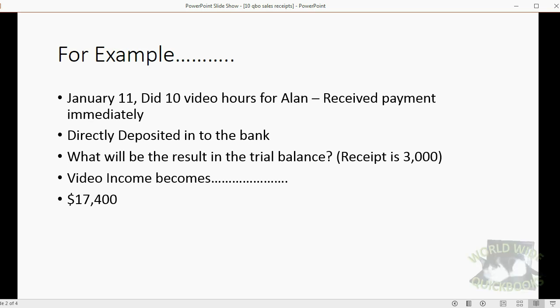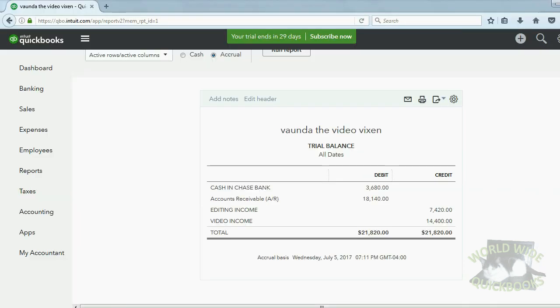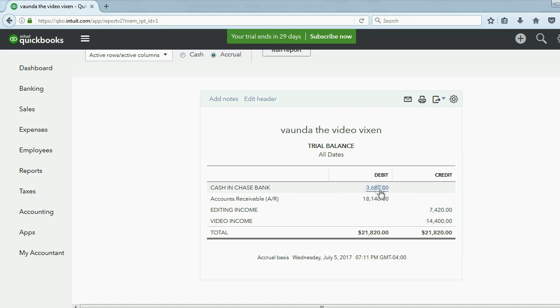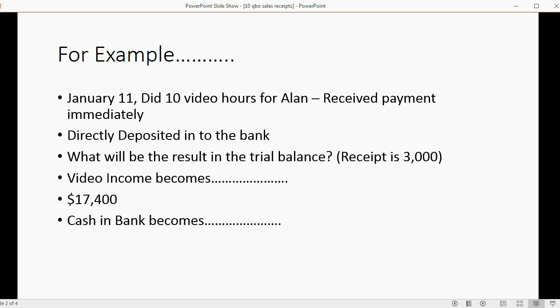What do you think cash in bank will become? Well, cash in bank is $3,680, but if we receive $3,000 more into the bank account, what do you think the result should be? That's right, $6,680.